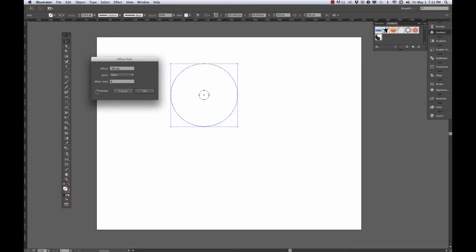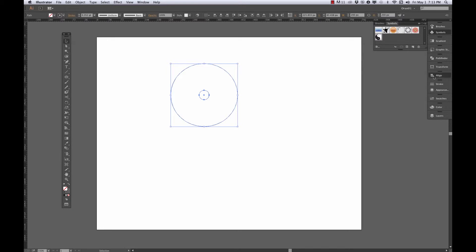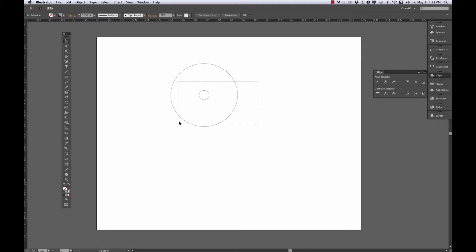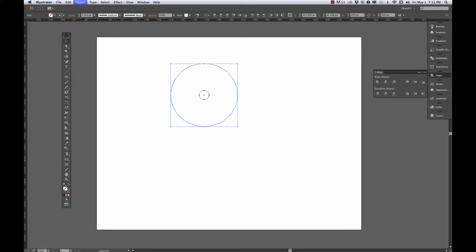Let's try negative 85 — that'd make about a 15 pixel diameter circle. So let's say OK. I now have those two circles, and I know the small circle is centered perfectly in the bigger one. I could double-check that with the align tools by making sure they're centered horizontally and vertically, but they are. So let's select them both and go to Object > Group to make sure they stay that way.